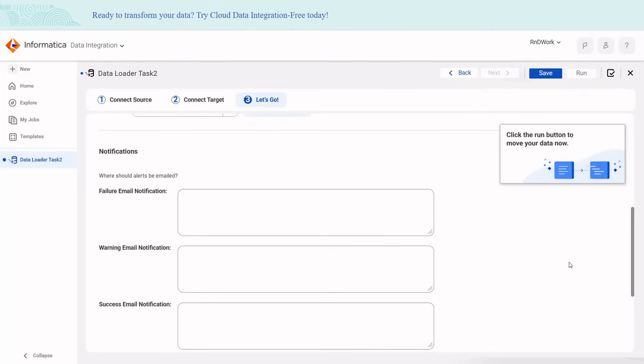It's best suited for basic, batch-style data jobs. The main drawback is that with Informatica Cloud Data Loader, you can't import or export via CSV files. Also, please note that the setup requires Salesforce and database admin access.